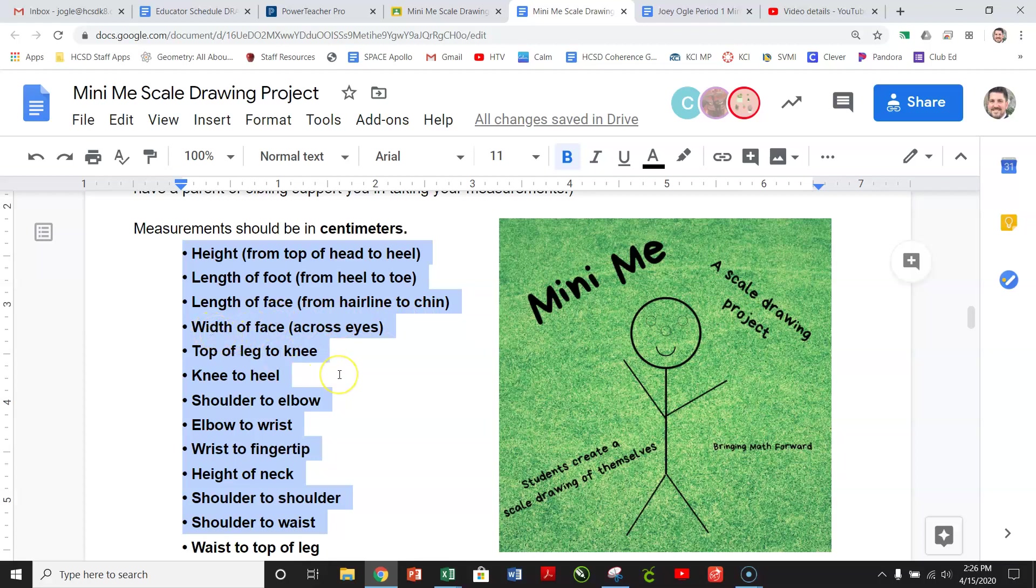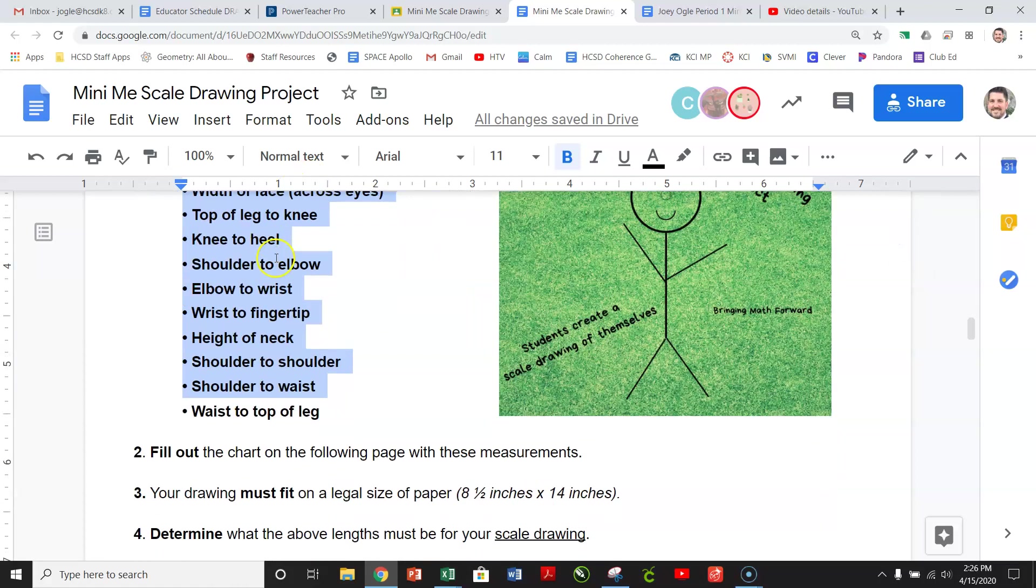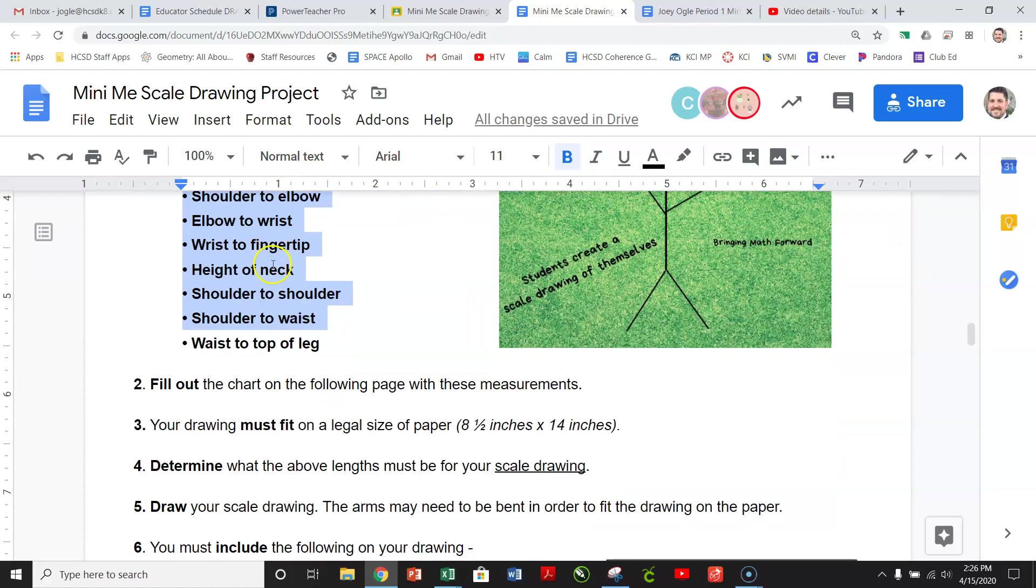And again, if you just have a ruler, you're going to have to make best do with what you have. If you have a measuring tape, that would probably work best. However, if a ruler is, that's fine. You could even have a piece of string, and then measure whatever distance you're doing and then put it up to a ruler of some sort and go from there. So these are all the things that you're going to be measuring.